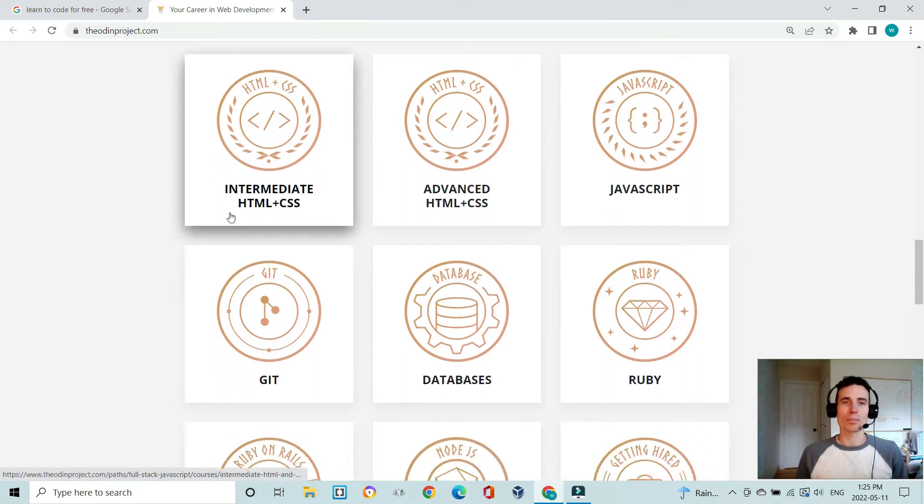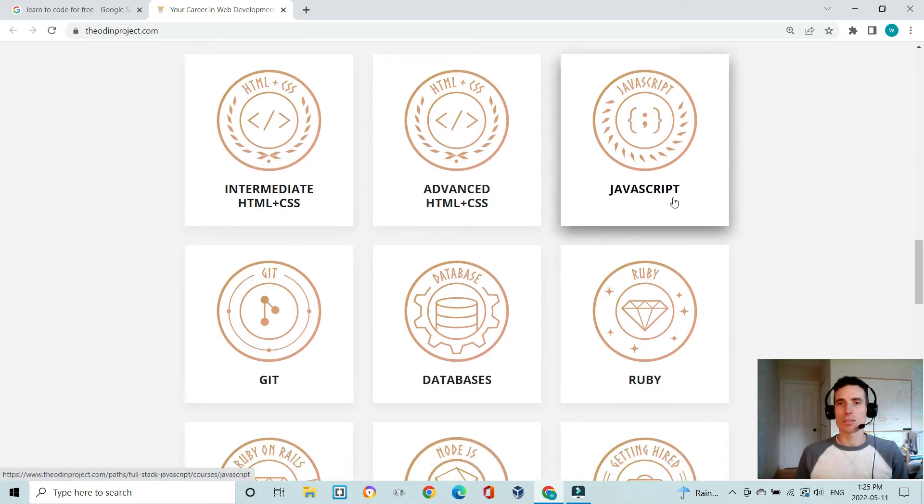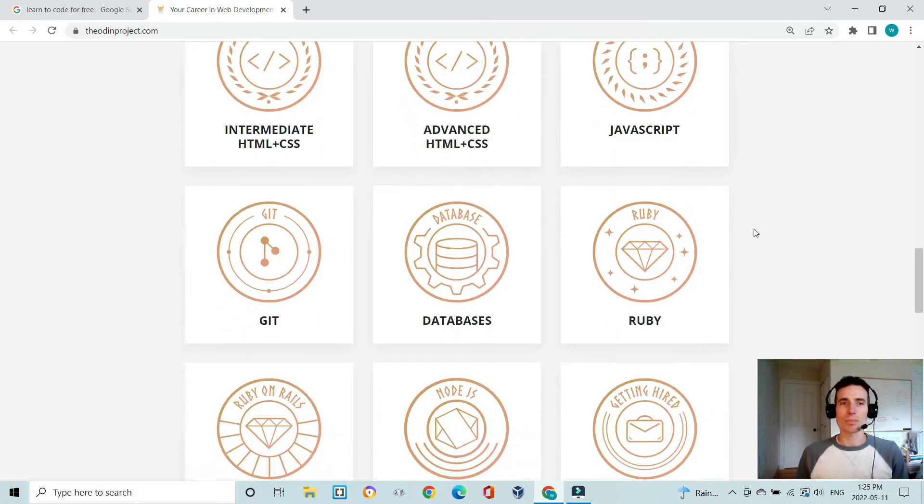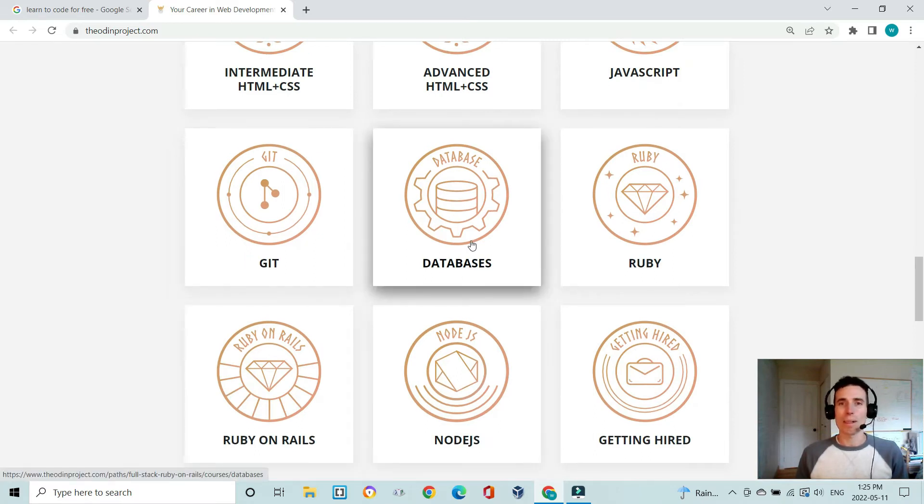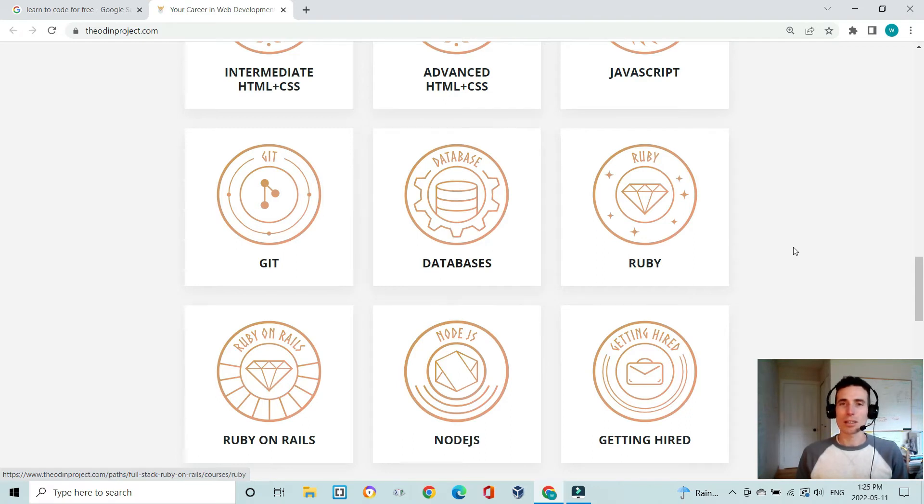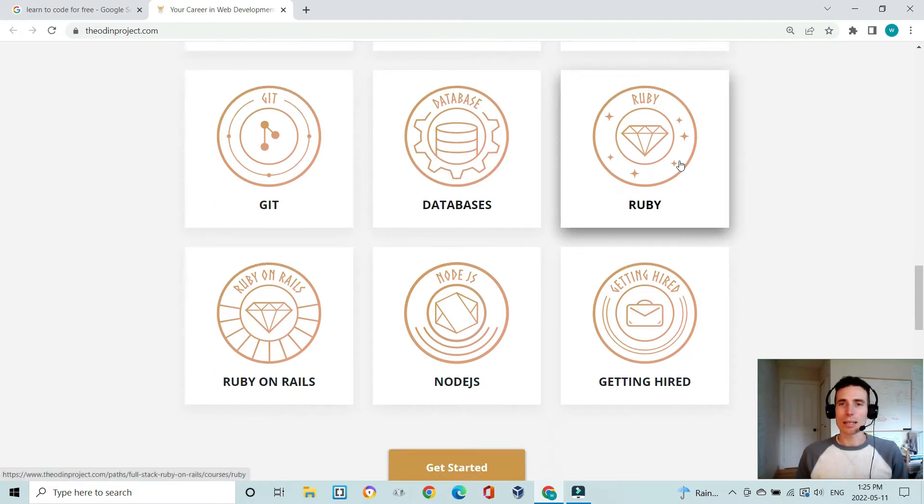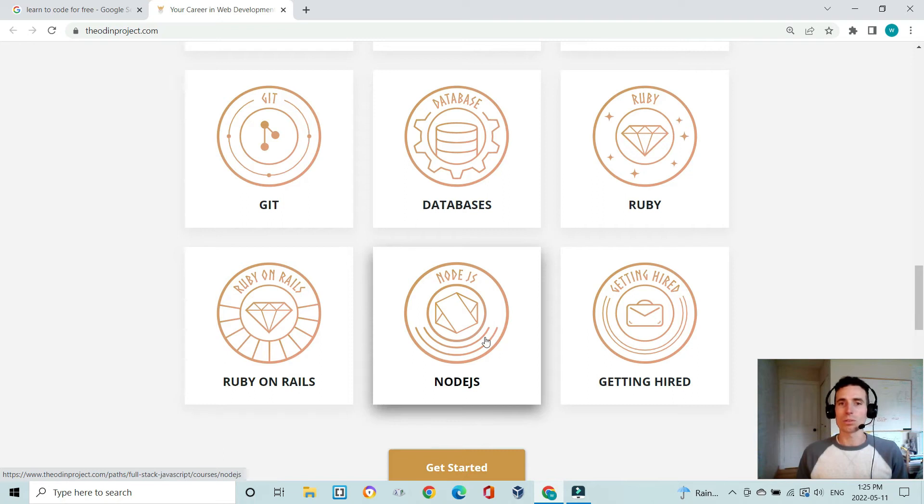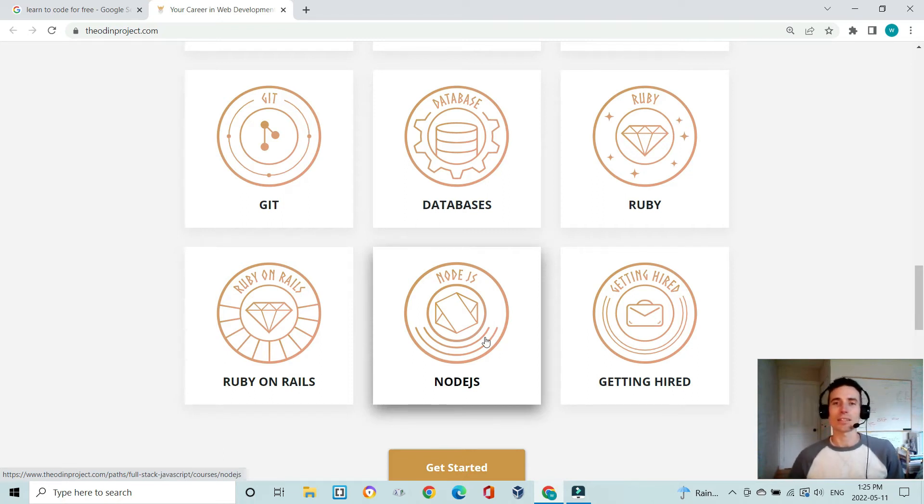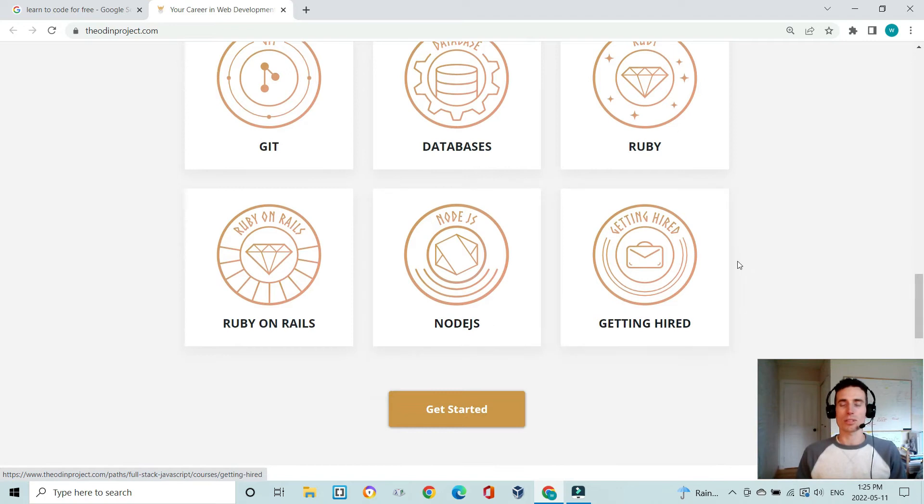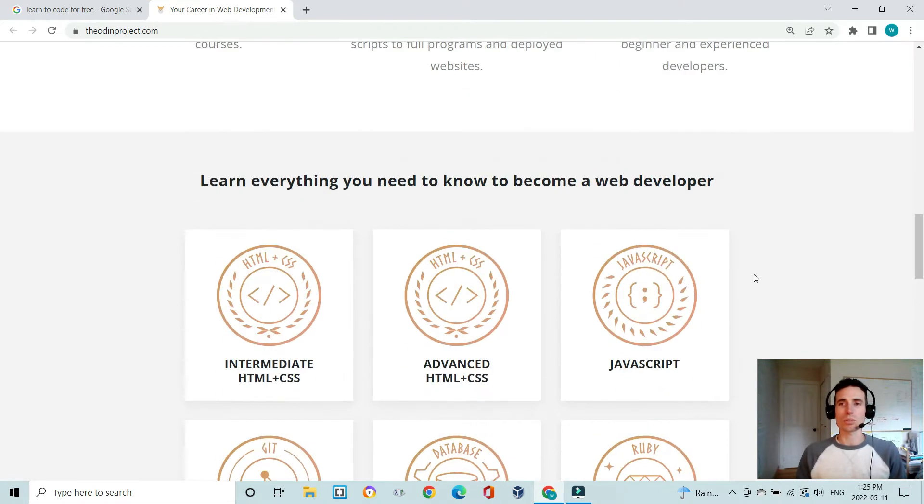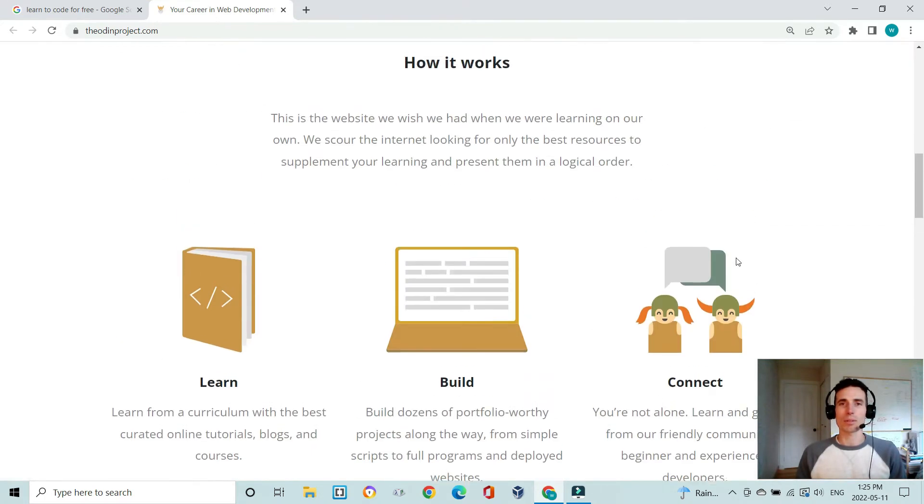You learn everything you need to know to become a web developer—from HTML and CSS through to JavaScript, how to use Git version control, how to organize and communicate with databases, learning Ruby language, Ruby on Rails framework or Node.js, and then getting hired.